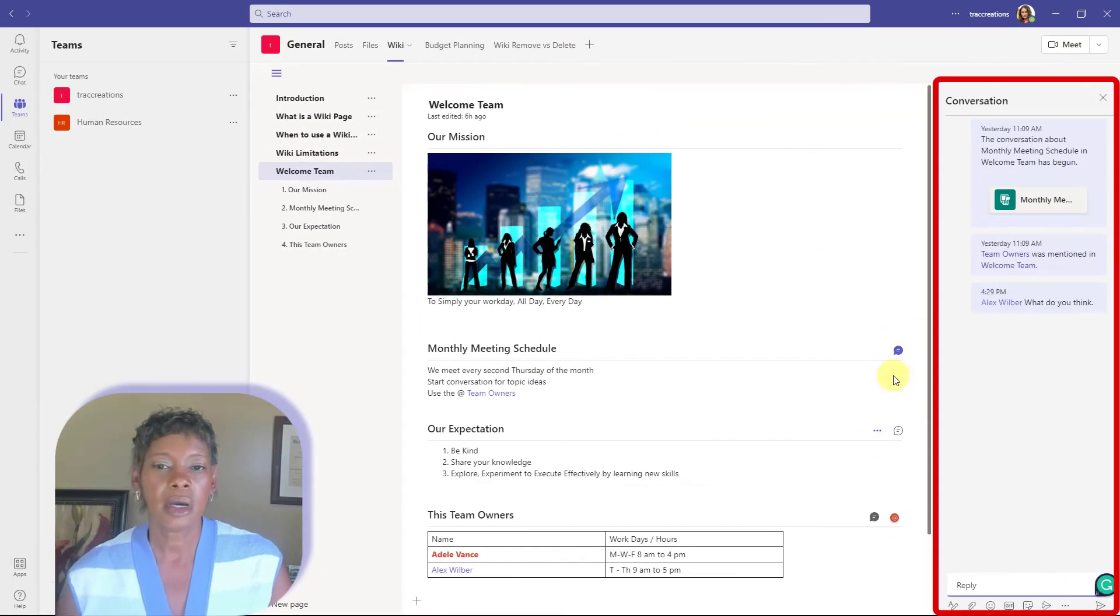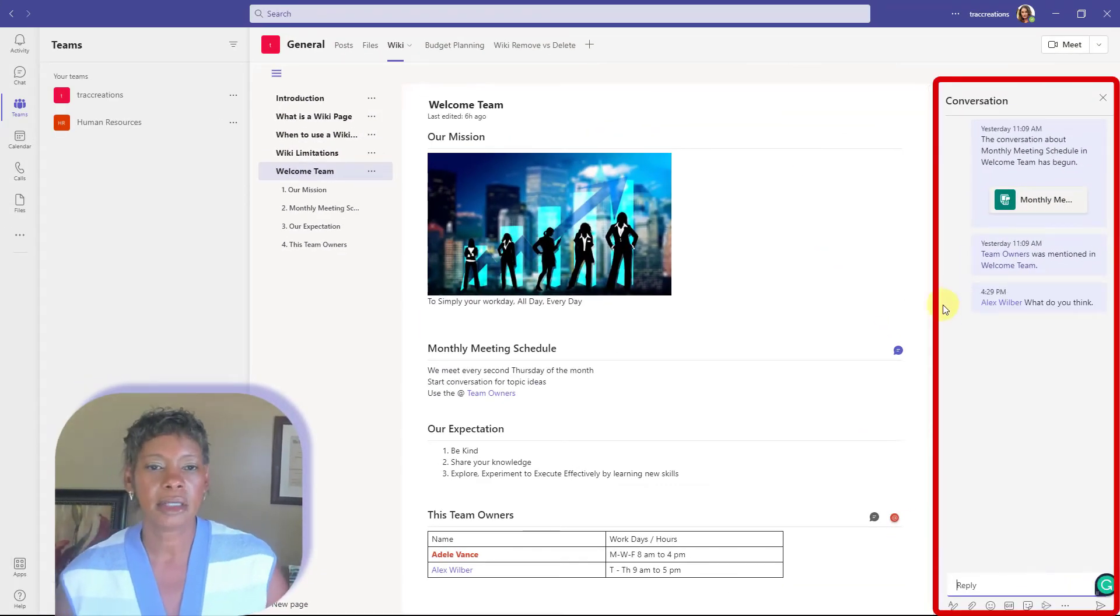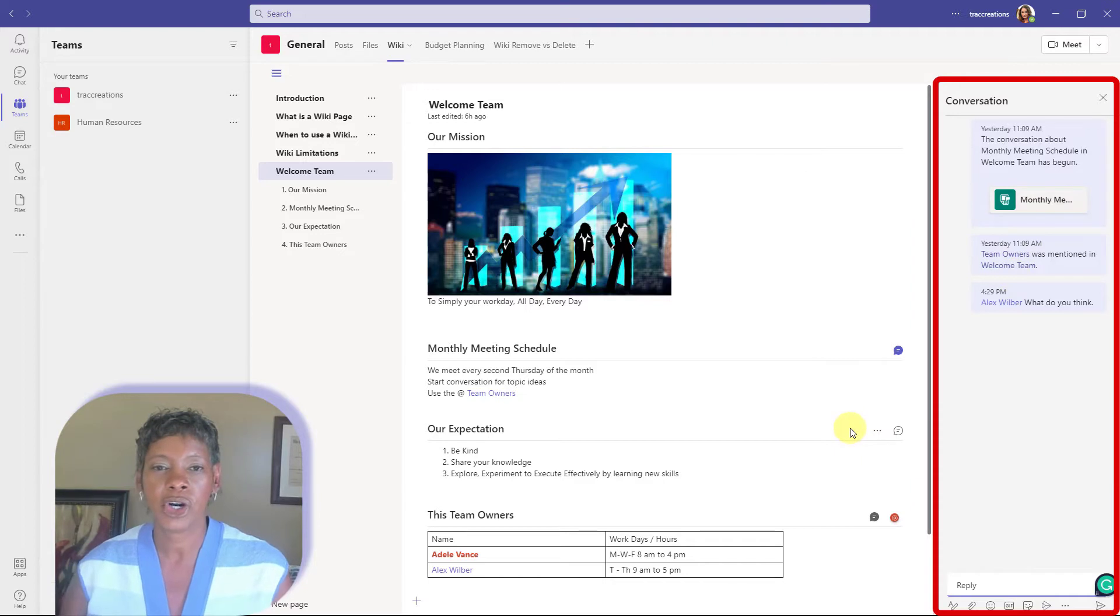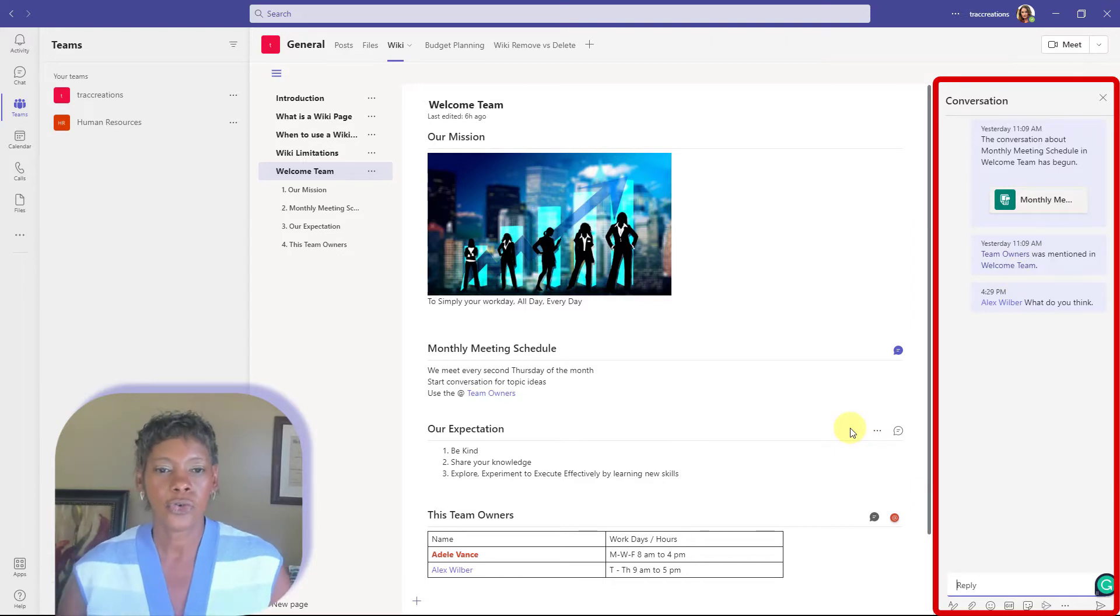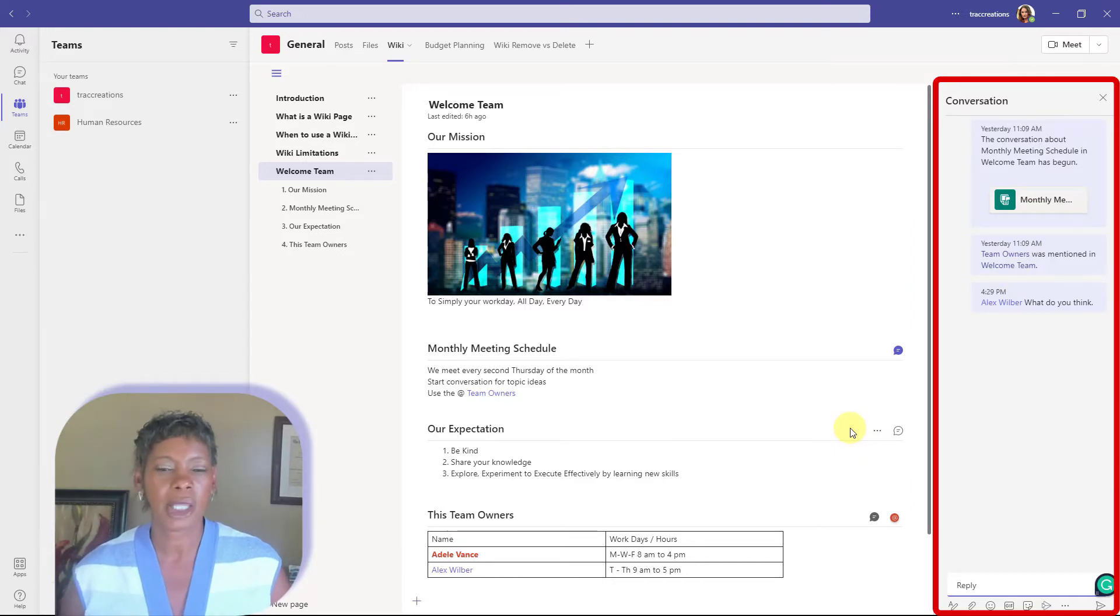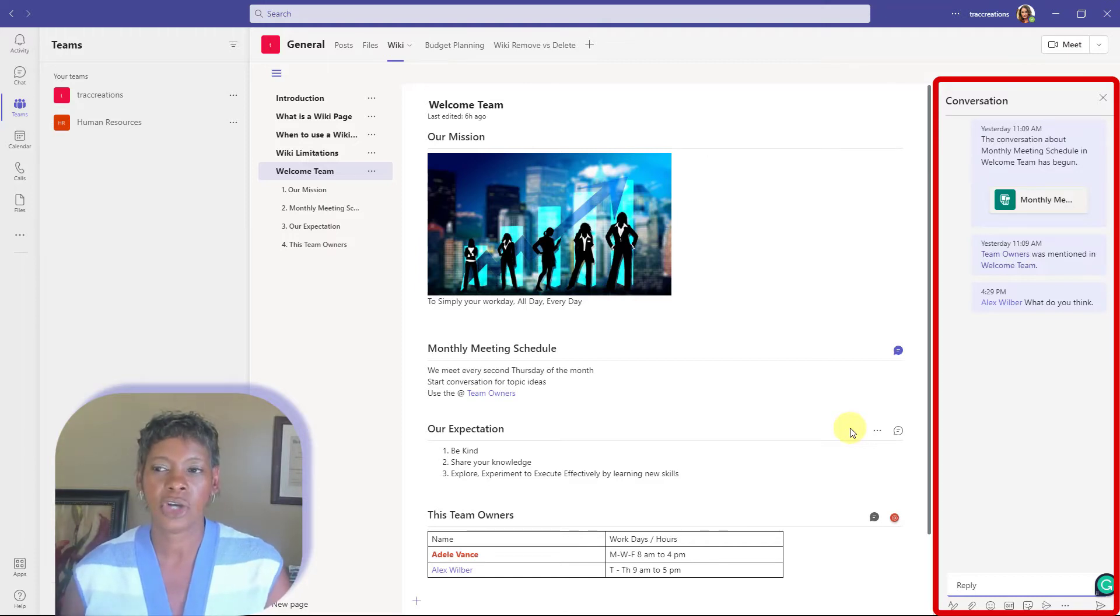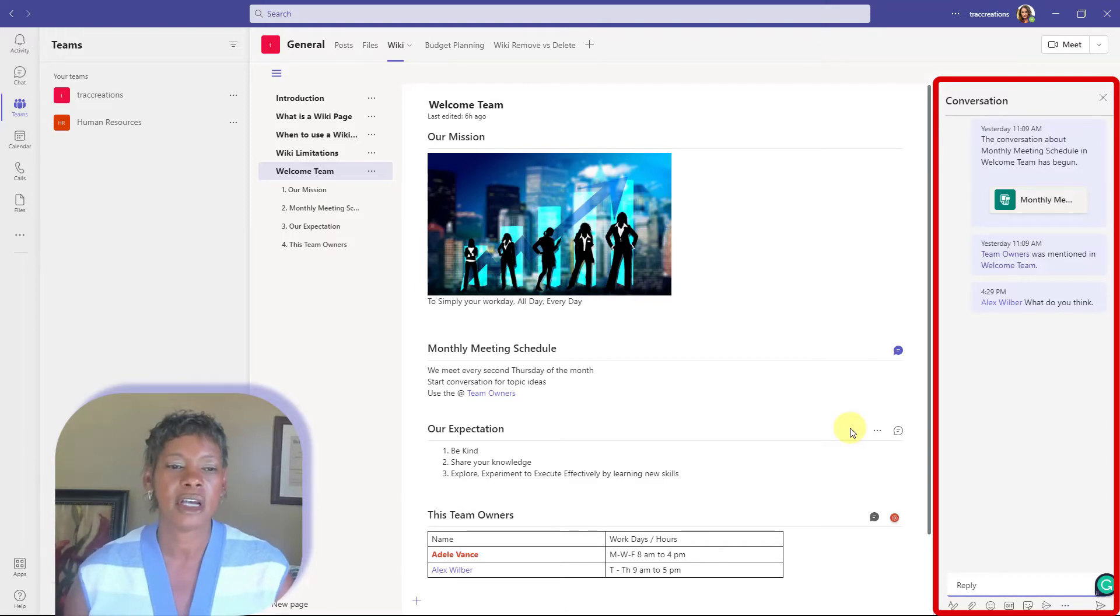Let's say that I would like to have Alex to actually comment on this page. So here's a good place that if you want to even capture ideas for topics for your monthly meetings, you can capture it right here on this page and that information is saved.